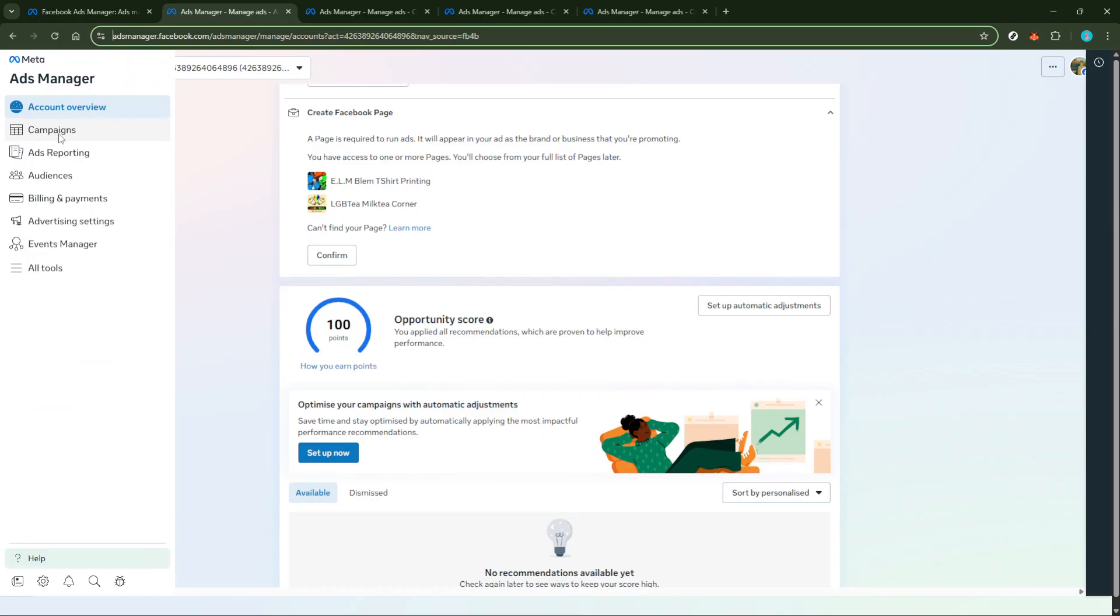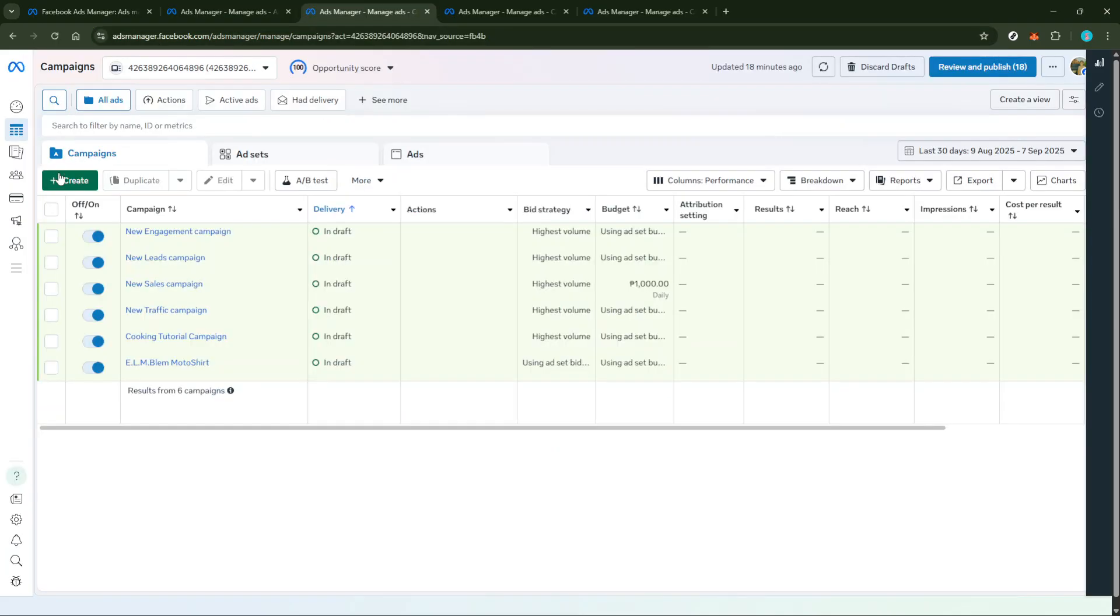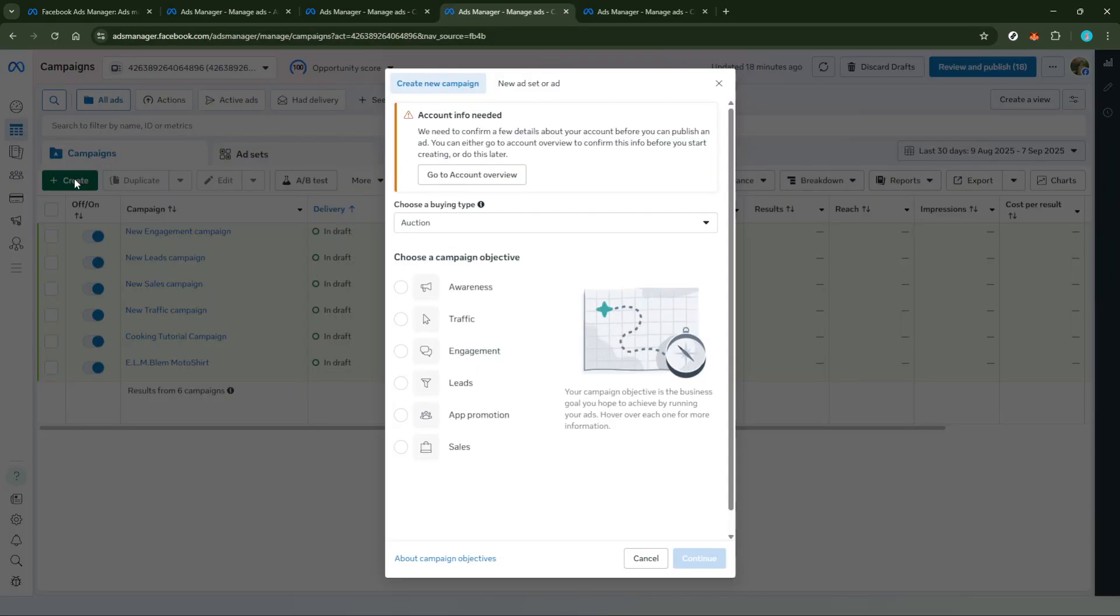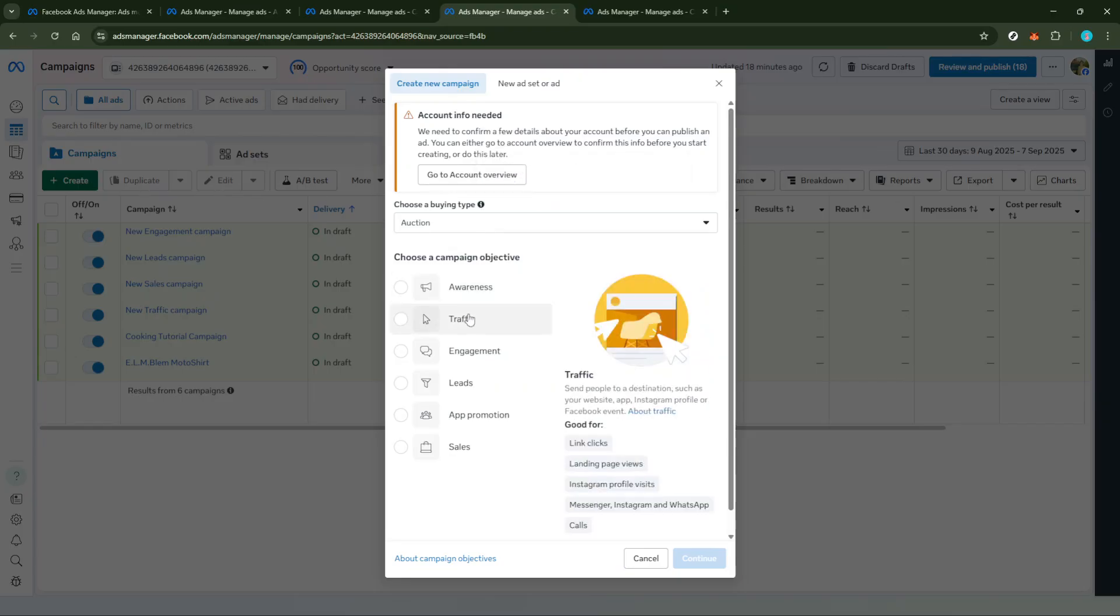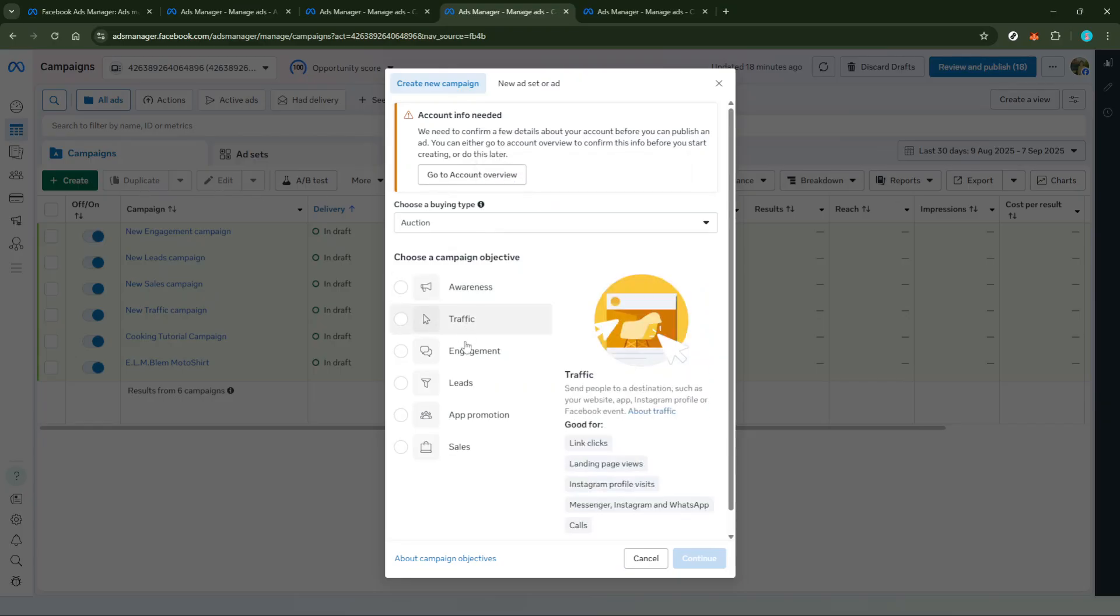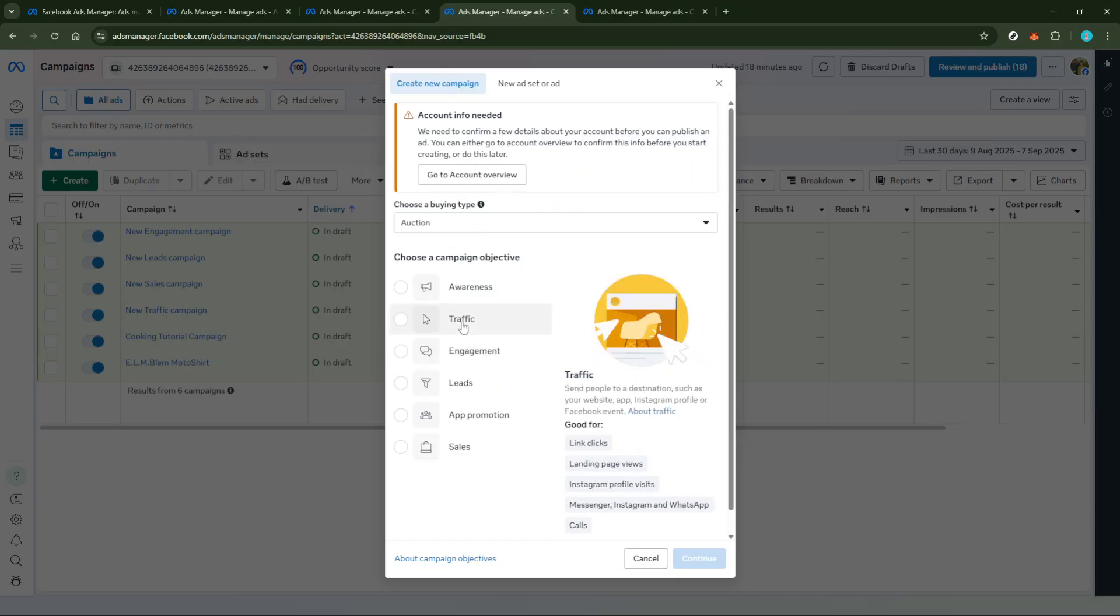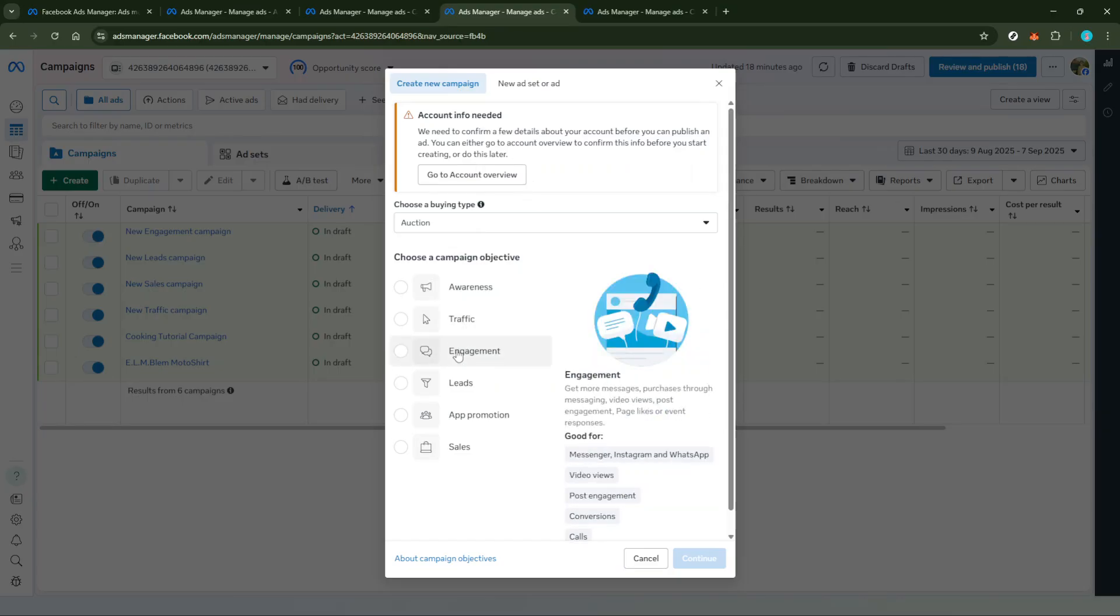Now, let's choose an objective that aligns with boosting posts. Options like engagement or traffic are particularly supportive of your goal. If you're aiming to get more eyes or interactions on your Instagram post, engagement would be a solid choice. On the other hand, if you're trying to direct people to a specific link or drive them to a webpage, then traffic is the way to go.